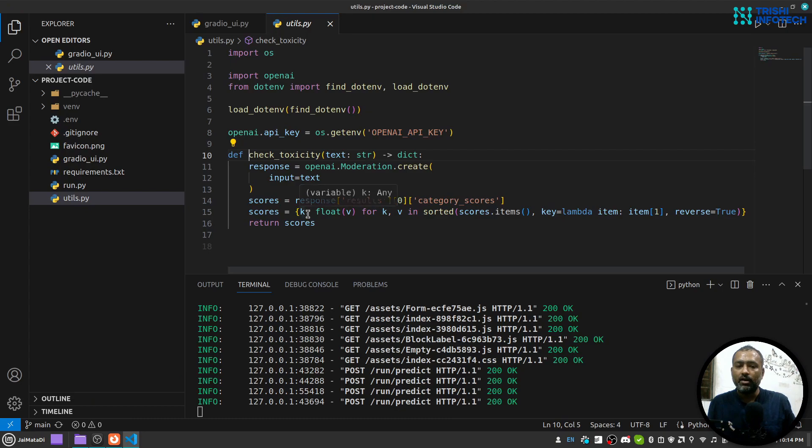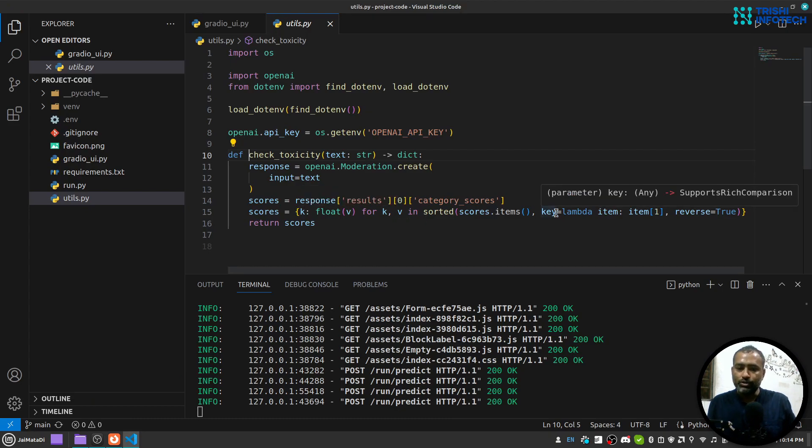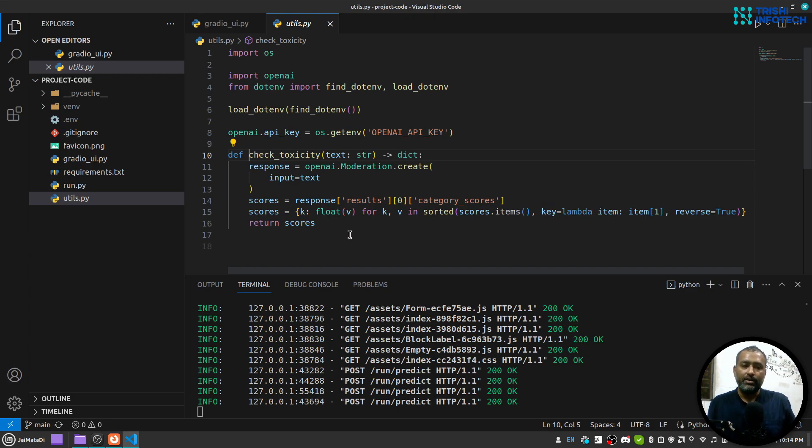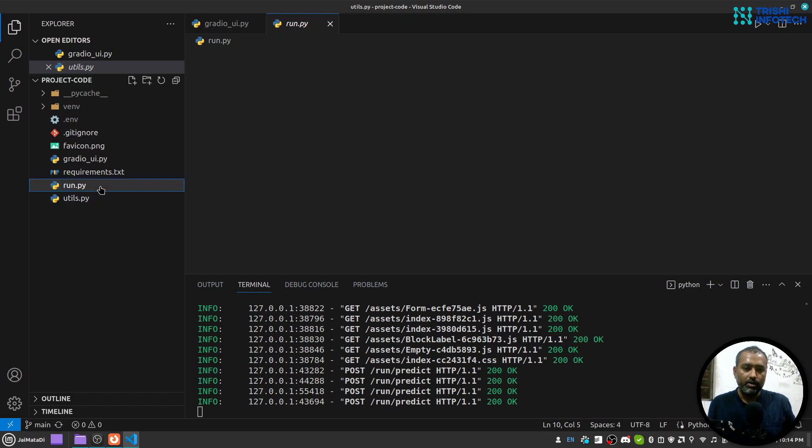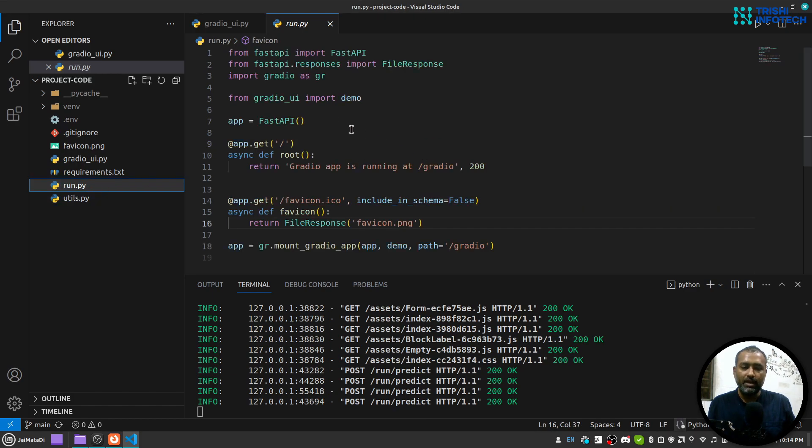And then so that it can show in this chronological order or you can say descending order where the highest percentage is on the top, I'm sorting the dictionary through the values and then returning the dictionary.